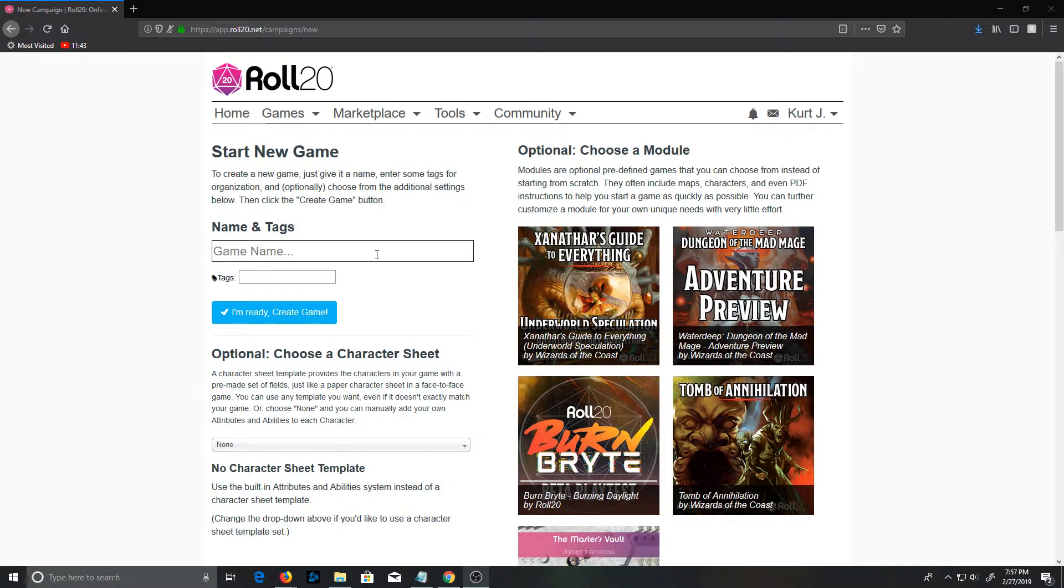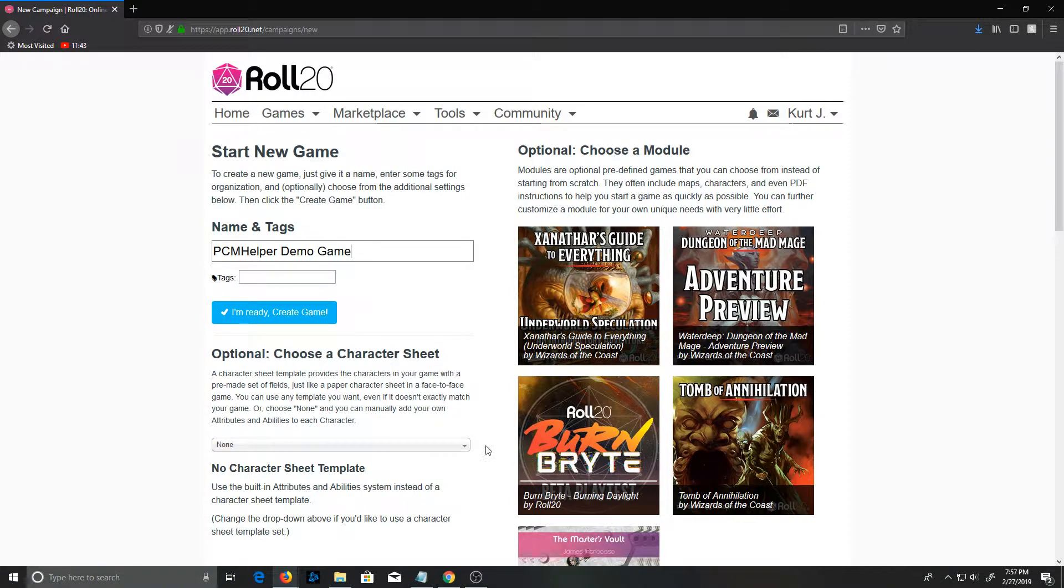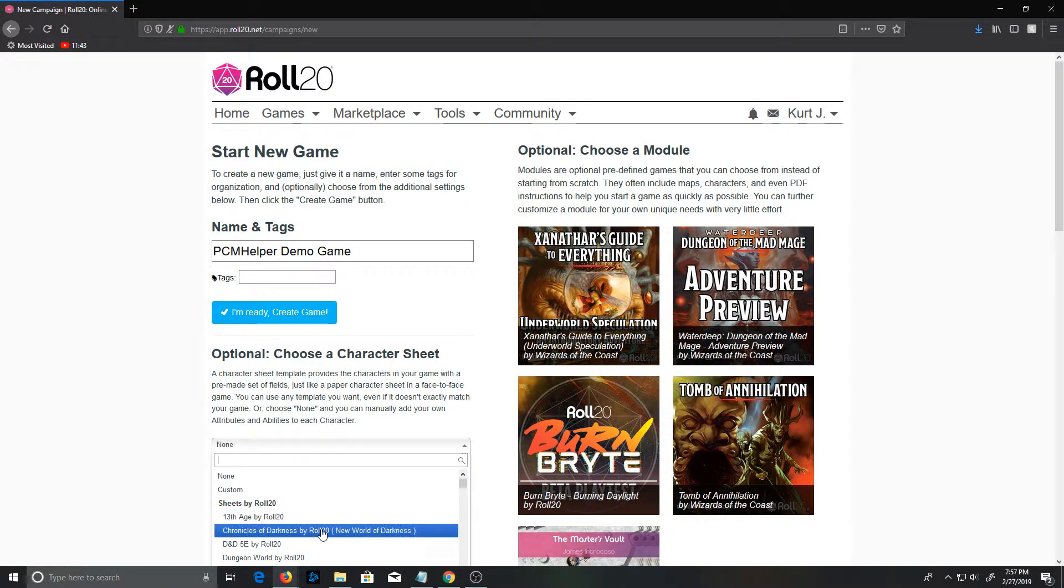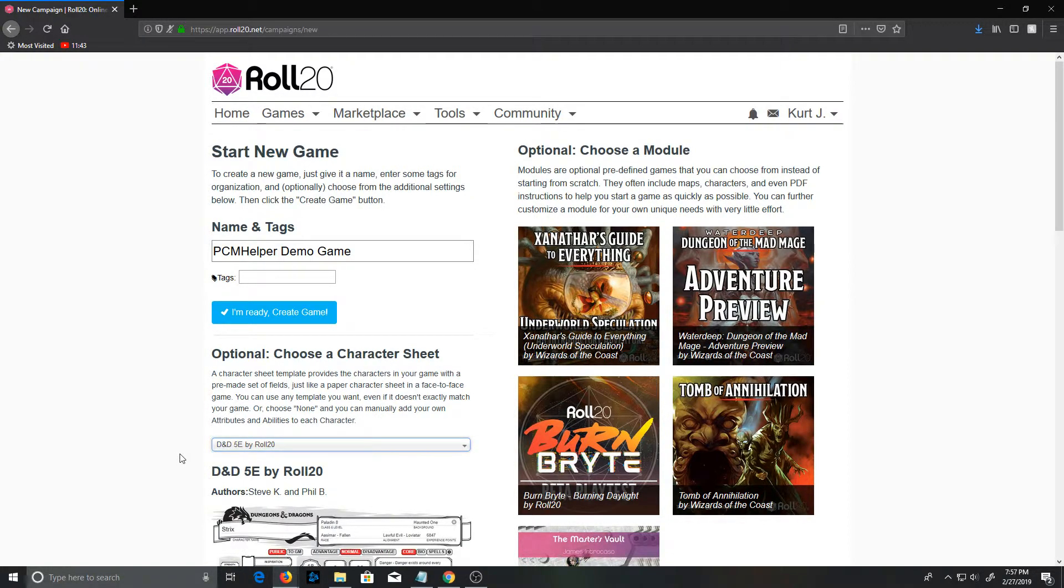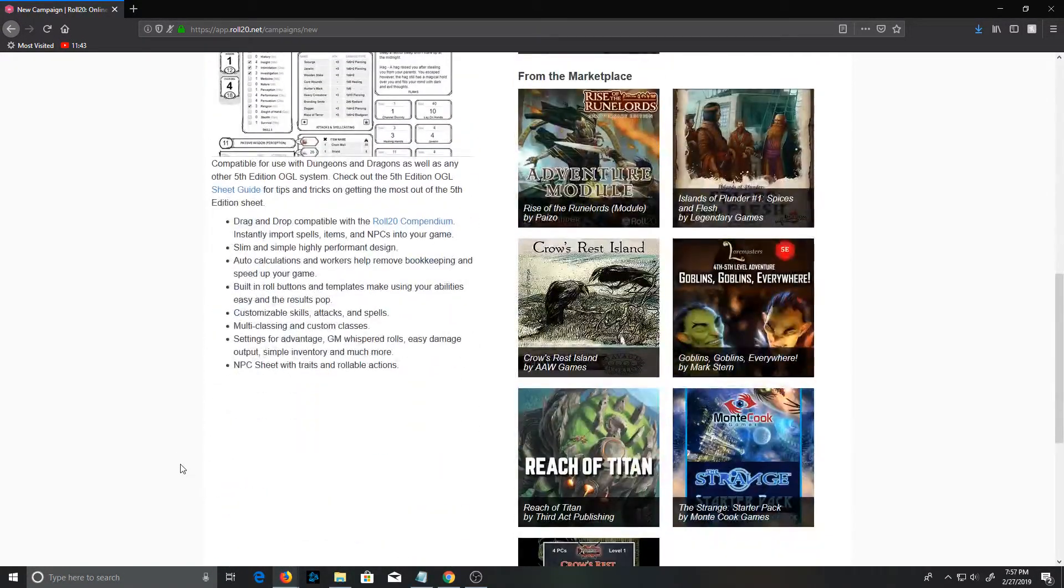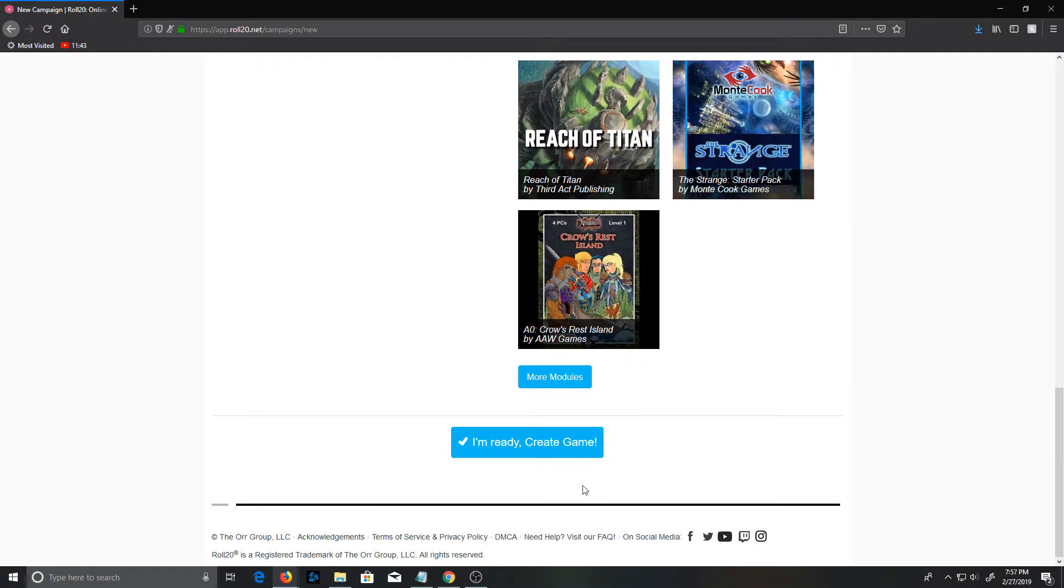To show how this works, I'm going to set up a brand new game here. This system requires the 5e OGL character sheet, and I believe that's all we need to set there. Create the game.